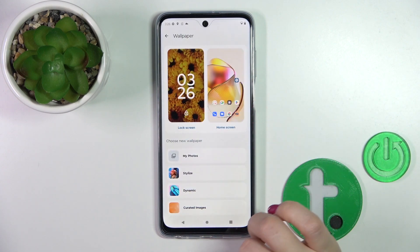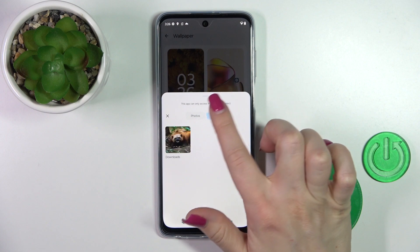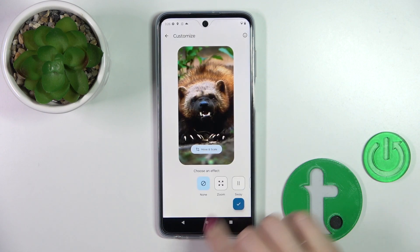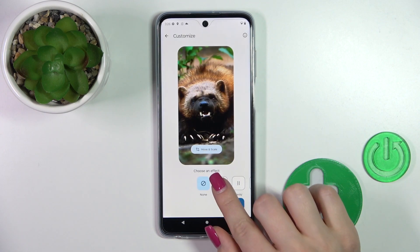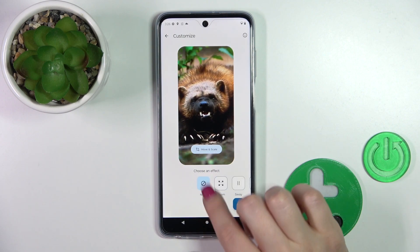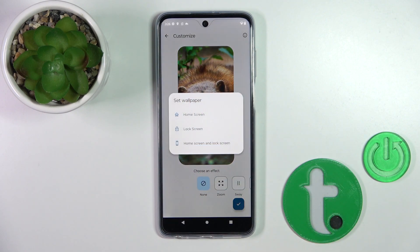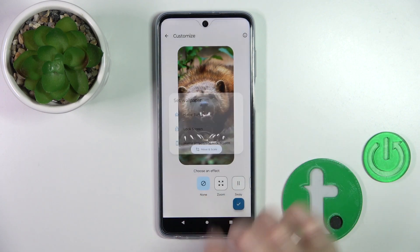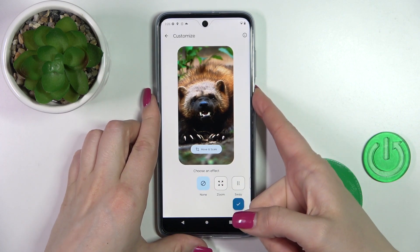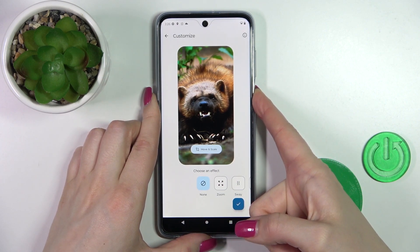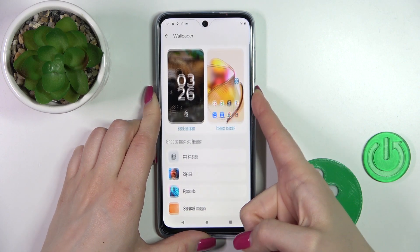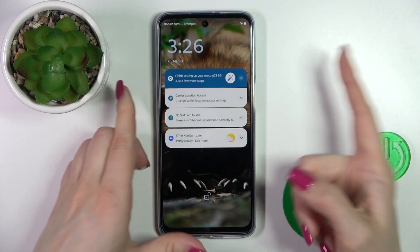Let's use our photos — for example, the downloaded photos. So tap on Downloads. Here we can zoom in. Don't use any effects. Just tap OK and select Lock Screen. Now let's wait a couple of seconds. And that's it.